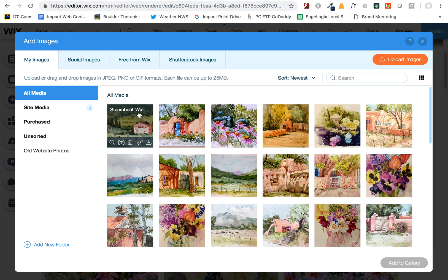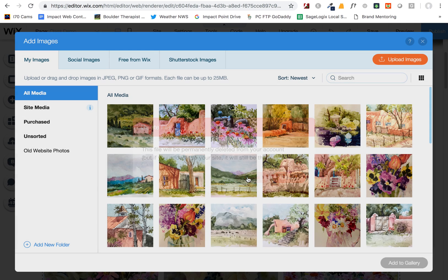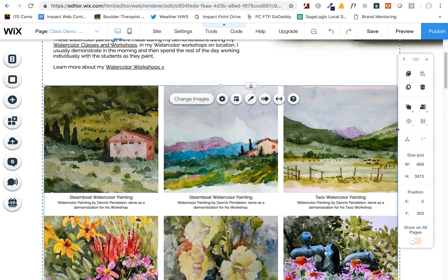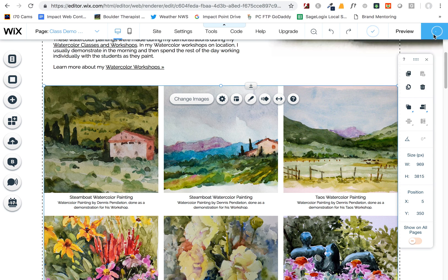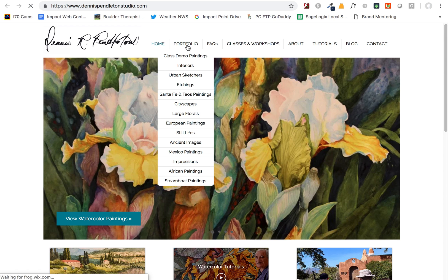Whereas if you deleted it in the main image media area, it's going to ask you if you're sure you want to do that — and usually you don't want to do that, so it will warn you. Once you're done with your edits, hit Done, and then make sure to always hit Publish when you're done with all your changes. That way it will go live to your website, and you can view the site to check that all your changes were made.